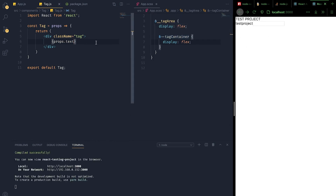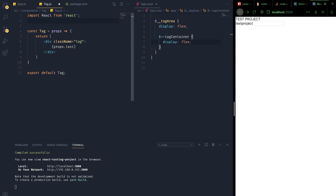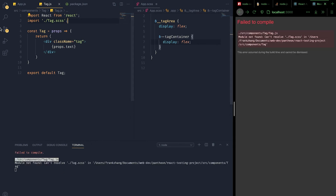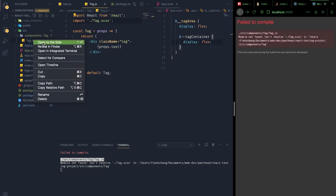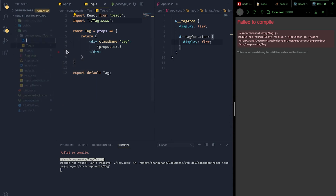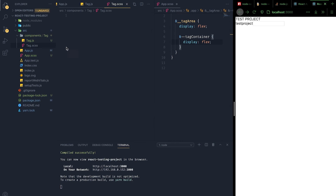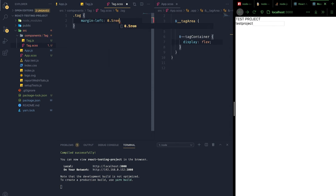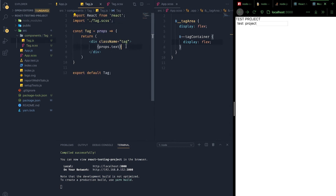Inside the tag component, we render props.text as the tag text. Now let's add the stylesheet for the tag component — importing the SCSS file. We'll create tag.scss and give .tag a margin-left of 0.5rem so everything is spaced out. We can add a simple close icon — just another div with an X.